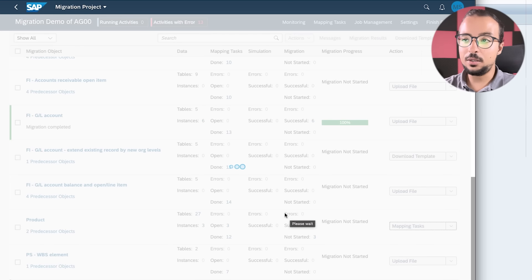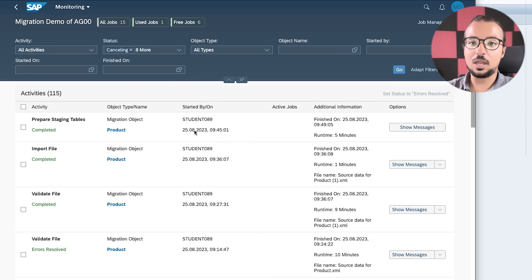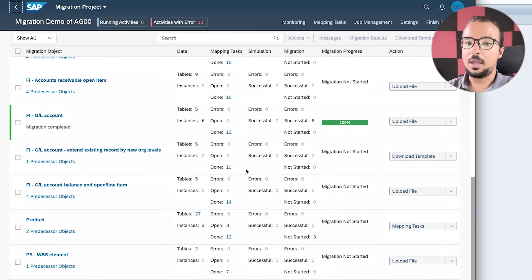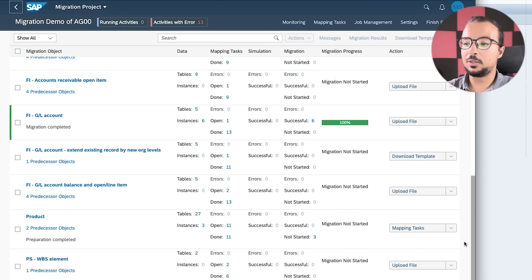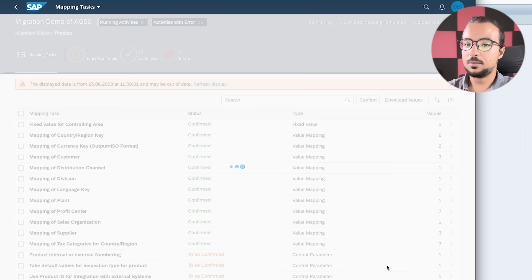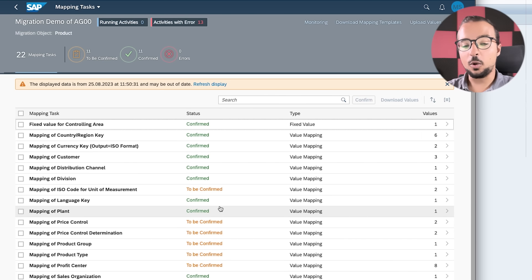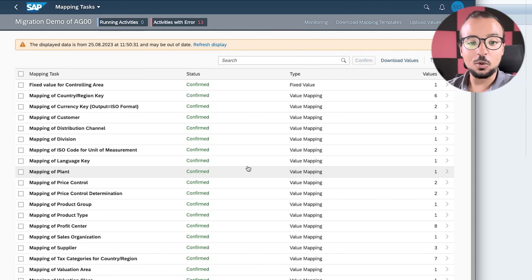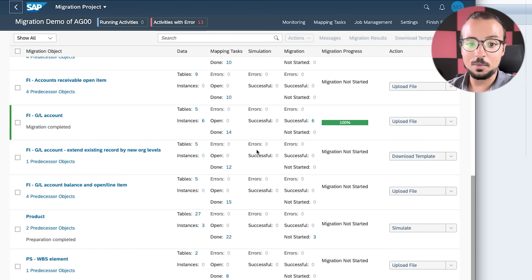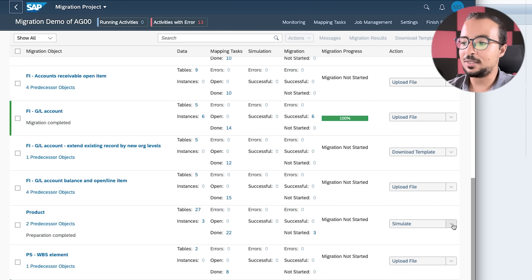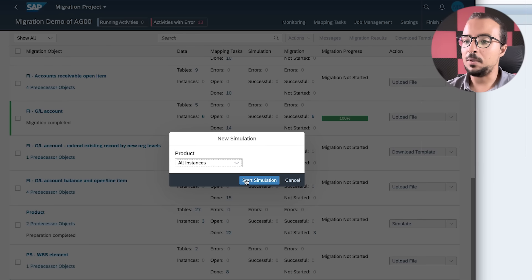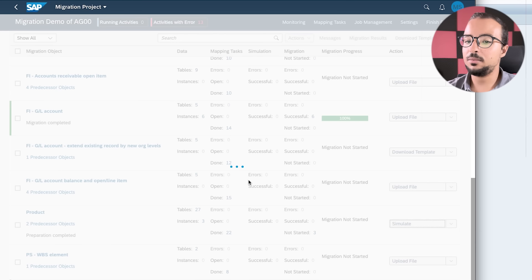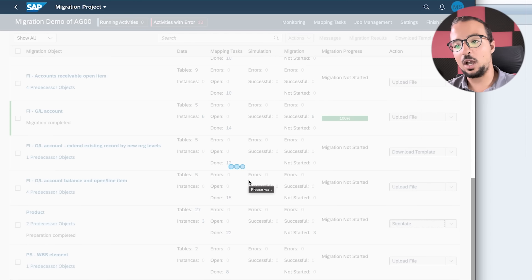The next step is Prepare — Prepare Staging Tables. We wait for preparation to complete. Preparation is done with no errors. The next step is the Mapping Tasks. I confirm all of them quickly. I've now confirmed all the mapping values and can proceed. I've already shown how to do all this confirmation before, which is why I'm going faster this time. Now let's proceed with the next task: Simulate.